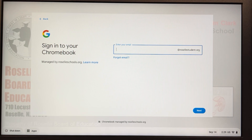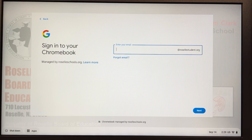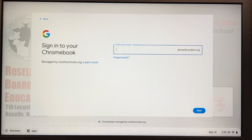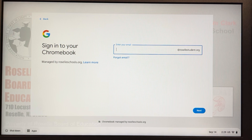Hello everyone, this is your OT department. We've been getting a lot of calls about people having an issue signing into their Chromebooks, so I'm creating a short video hopefully to help out a little bit.